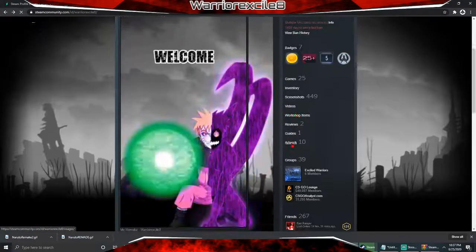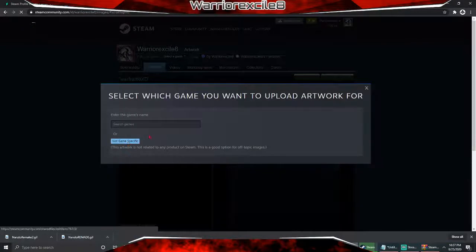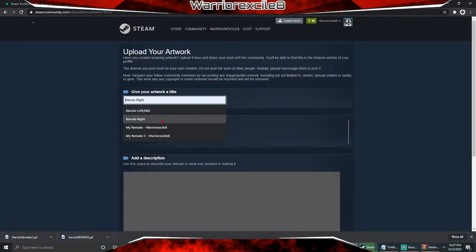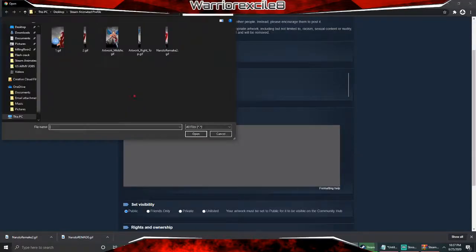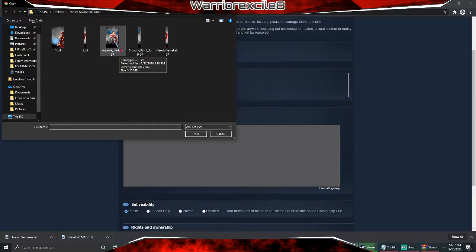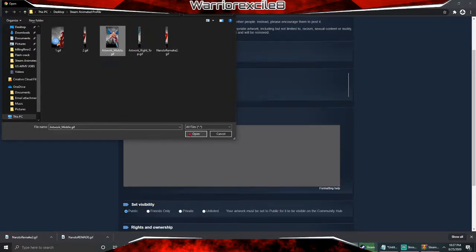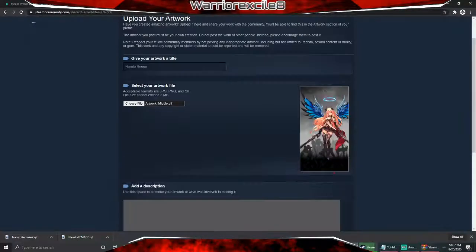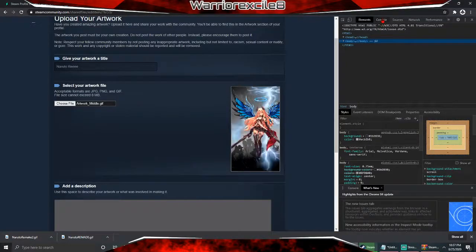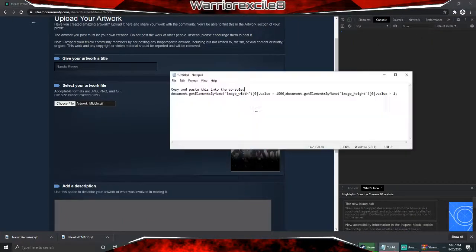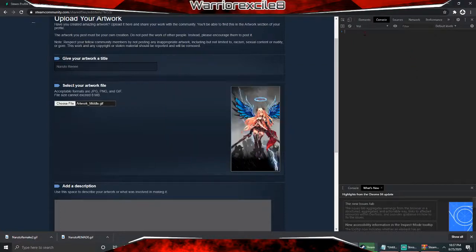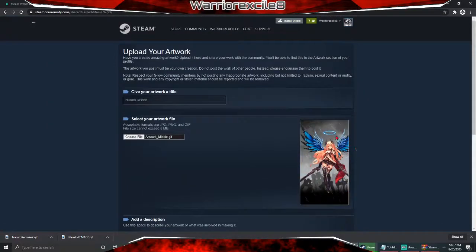Upload Artwork, not game specific, give it a random title — it doesn't matter what it is. Then click Choose File. Now here's the important part: do not just click Save and Continue. Instead, right-click and click Inspect, then click on Console, and paste this code into the console. Click paste and enter.